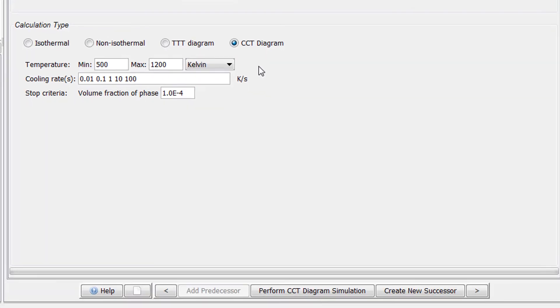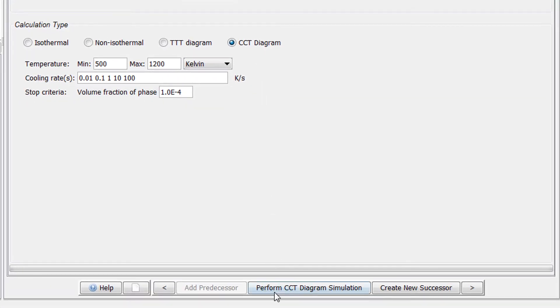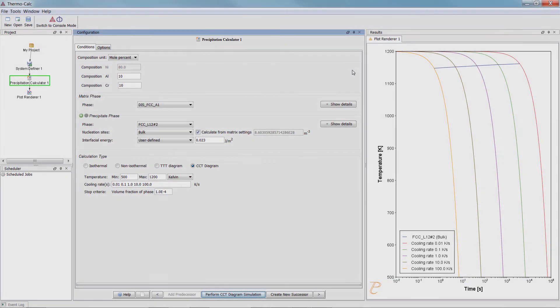Our calculation is now set, so select Perform CCT Diagram Simulation at the bottom center of the program. Once the calculation is complete, a plot will appear in the results pane.